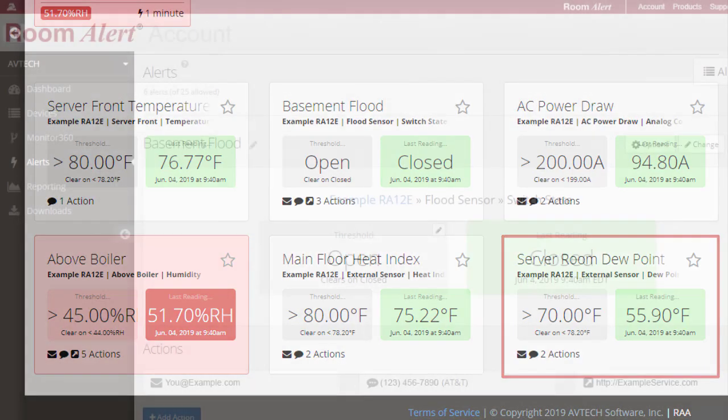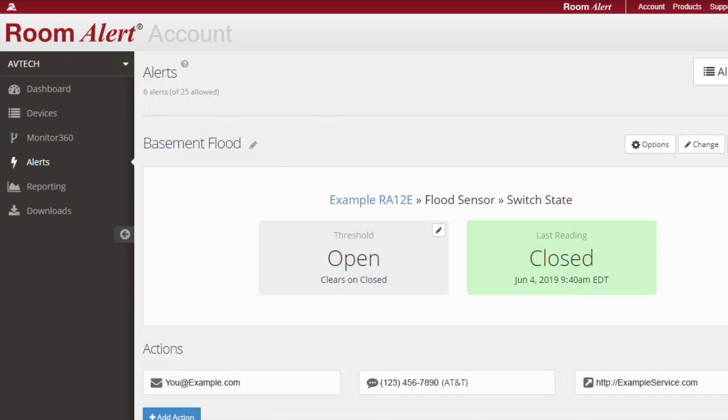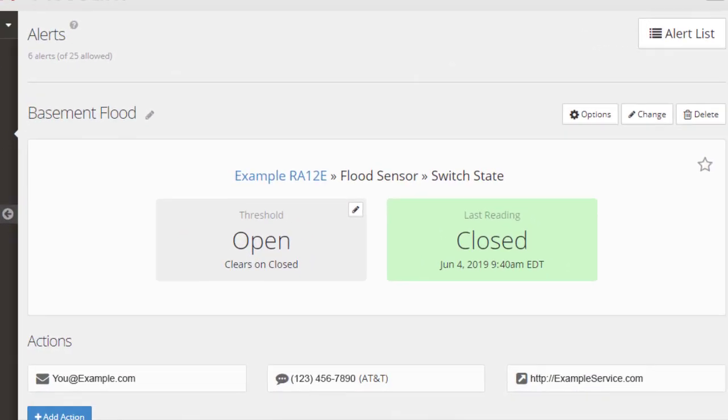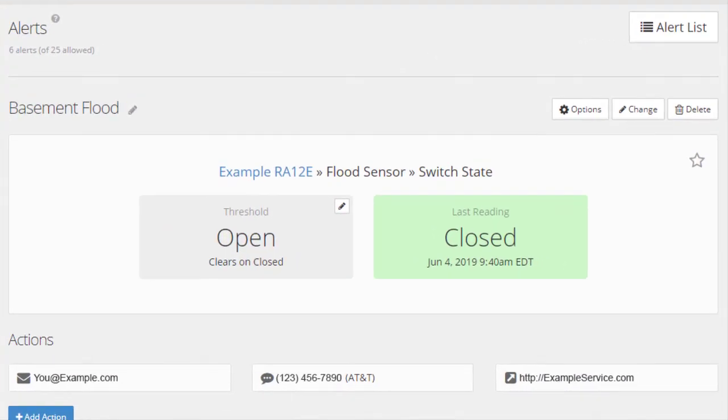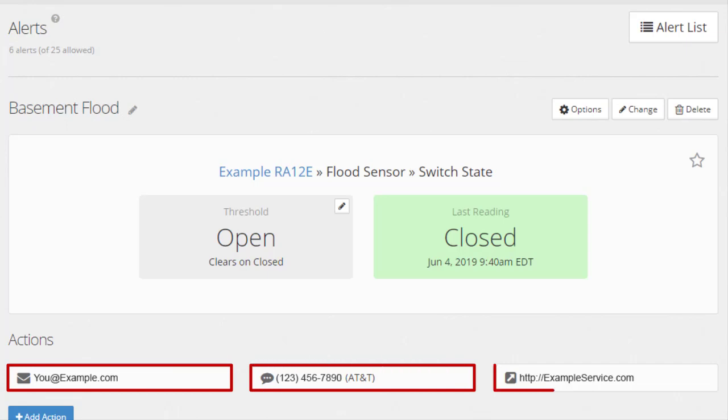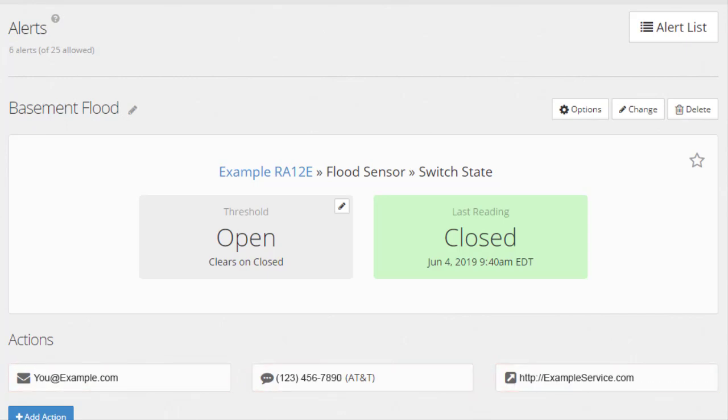You can quickly and easily configure these alerts to notify you with an email, text message, or HTTP post when the condition has passed an alarm threshold.